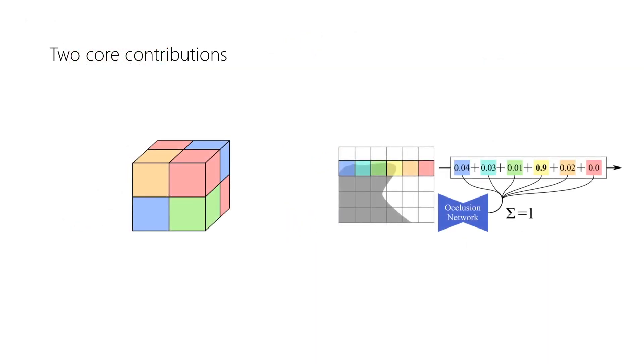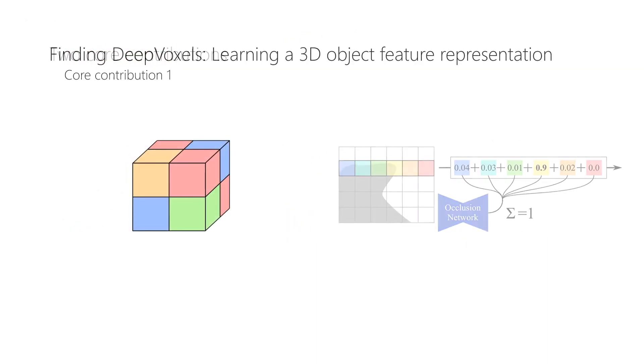In the following, we present two of our core contributions. The first is the optimization framework necessary to find the DeepVoxels representation.